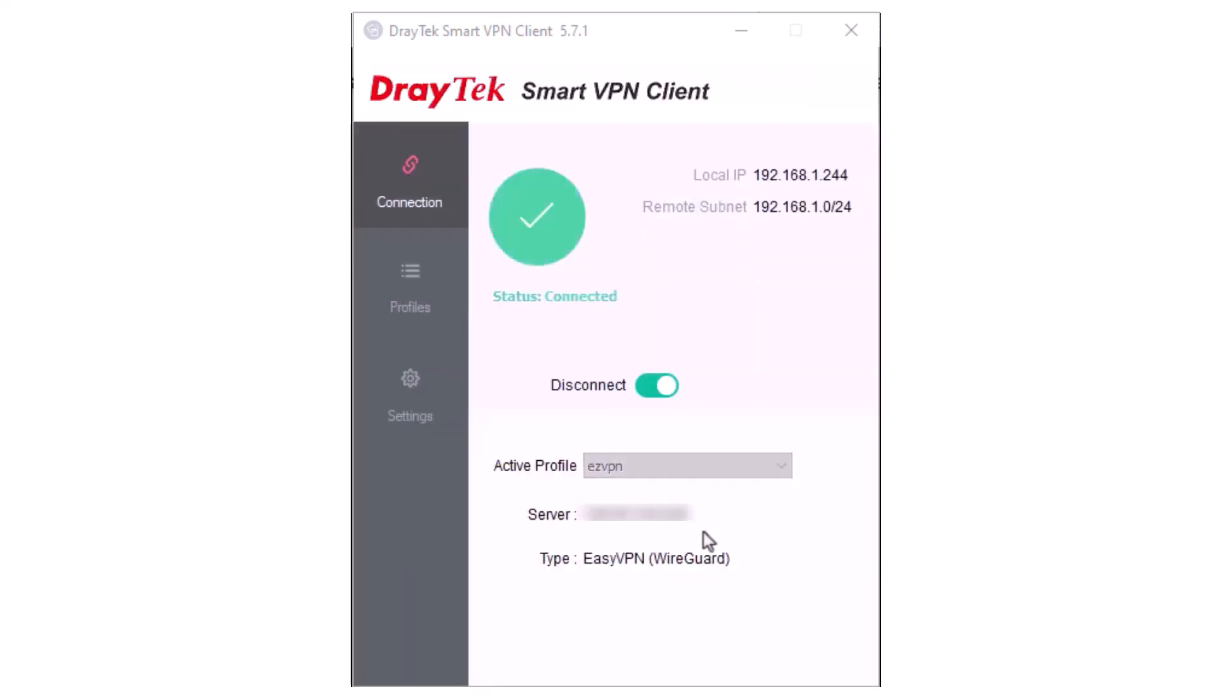Once connected, you'll see the VPN protocol in use. In our example, it's WireGuard, which was the top preferred VPN we configured earlier.